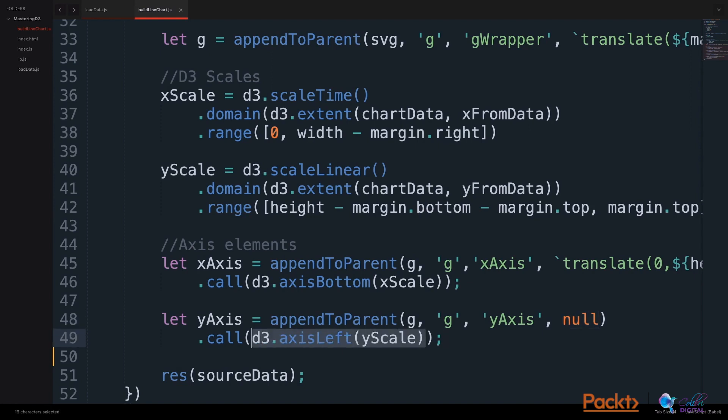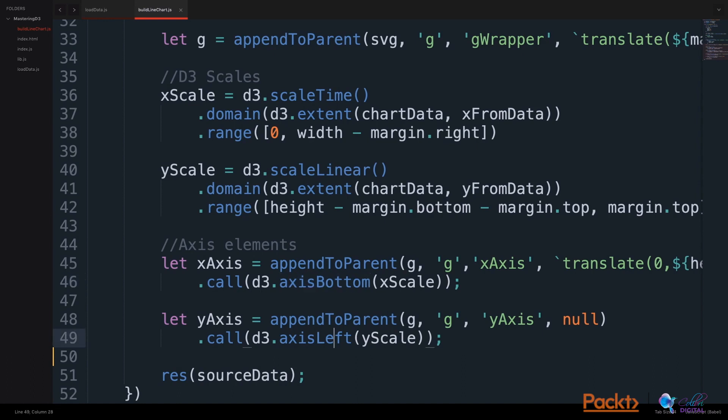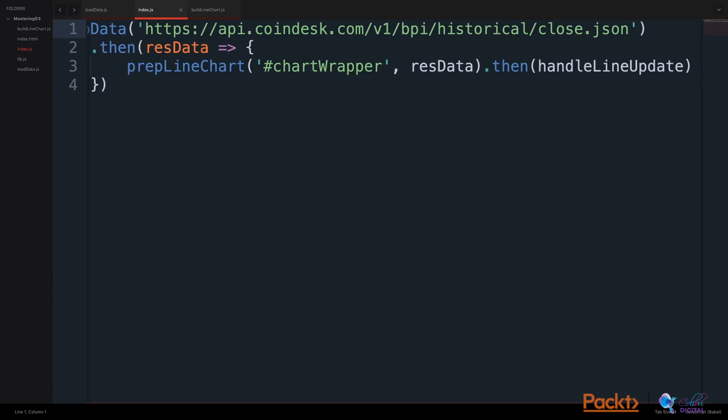In both our xAxis and our yAxis, we use D3's call method to call D3's axes functions, using the AxisBottom for the xAxis and the AxisLeft for our yAxis, and we use the coordinating scales for each axis. Now that we've prepared our line chart and made axes on the visualization, let's work with our handleLineUpdate function and draw the line on the chart.